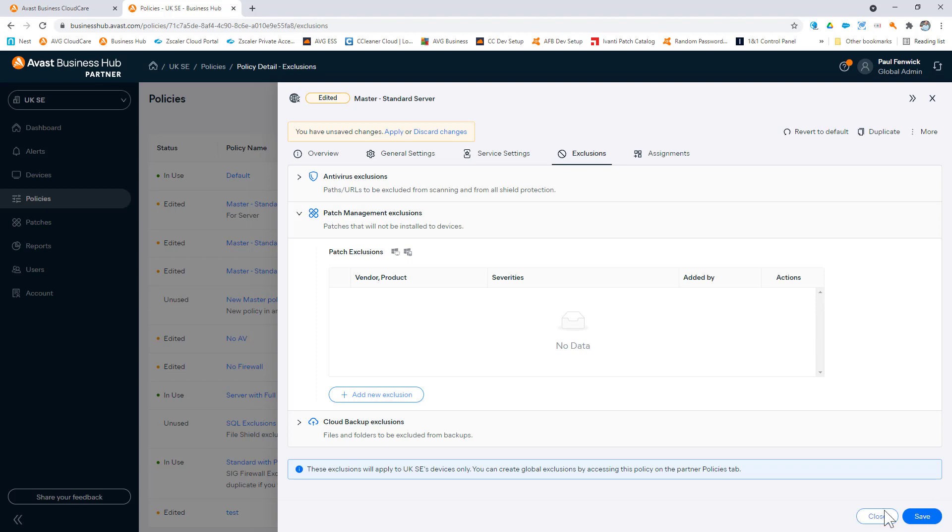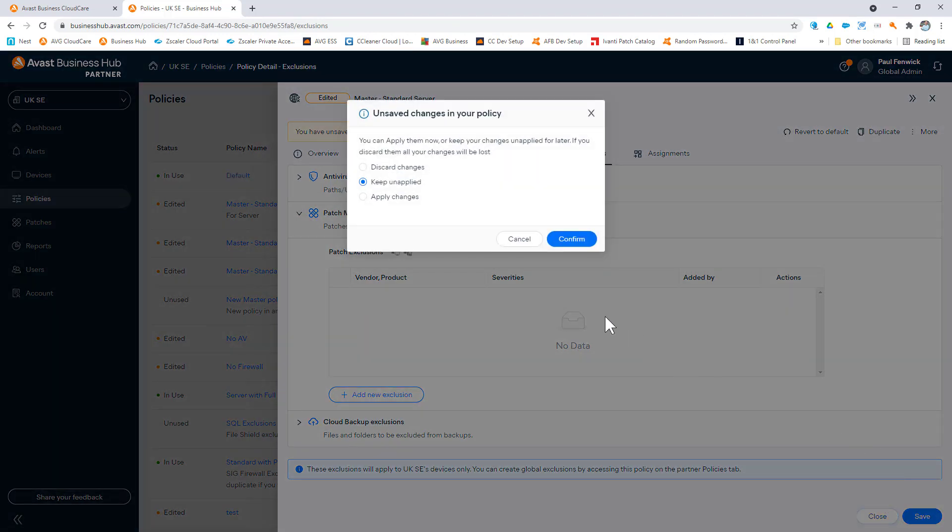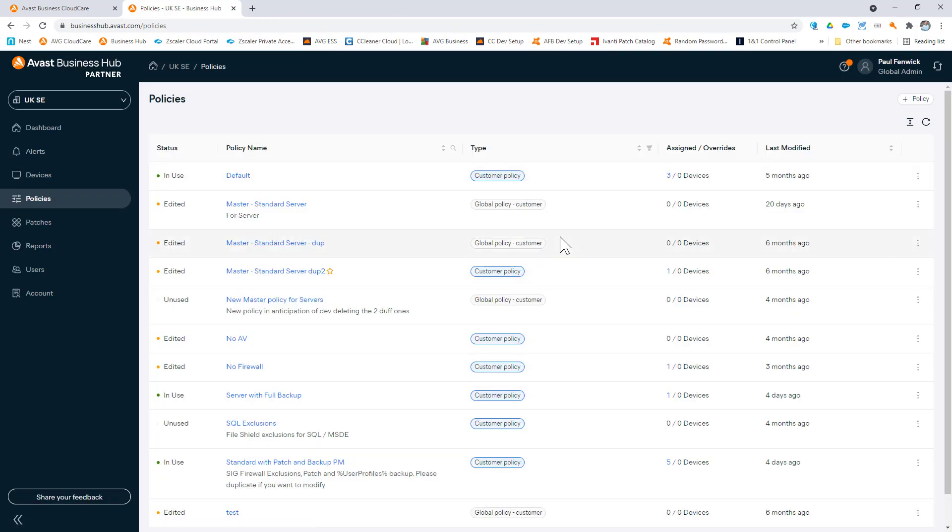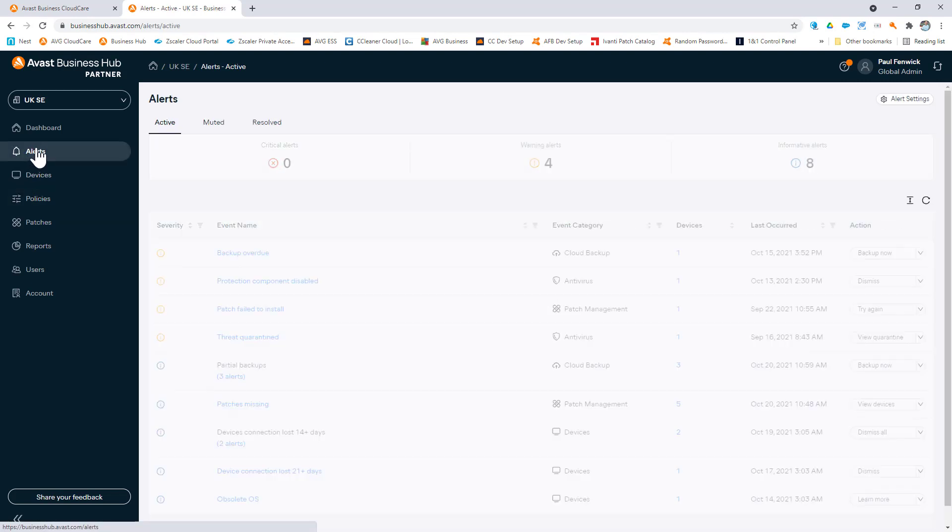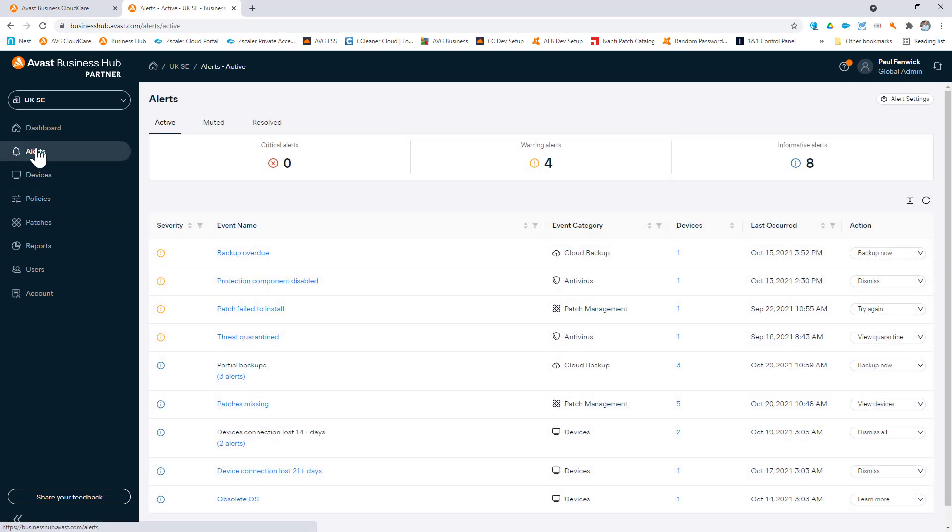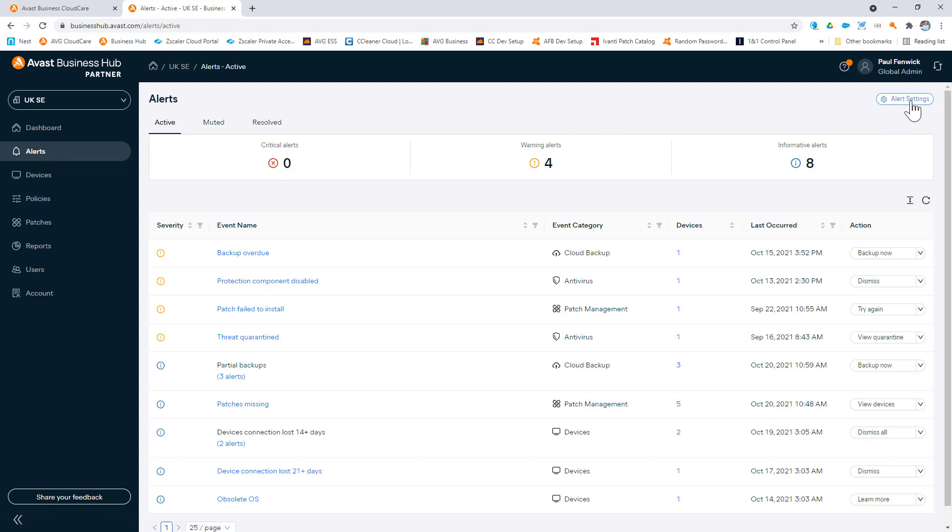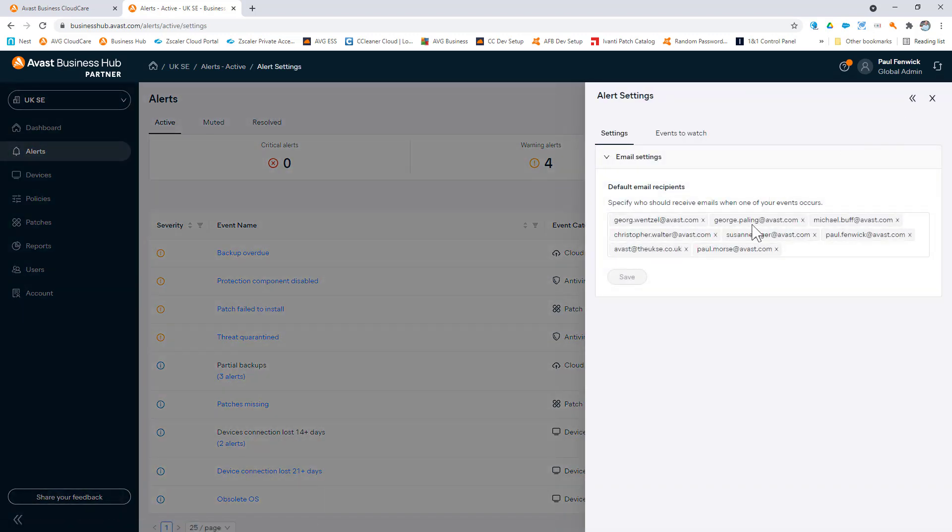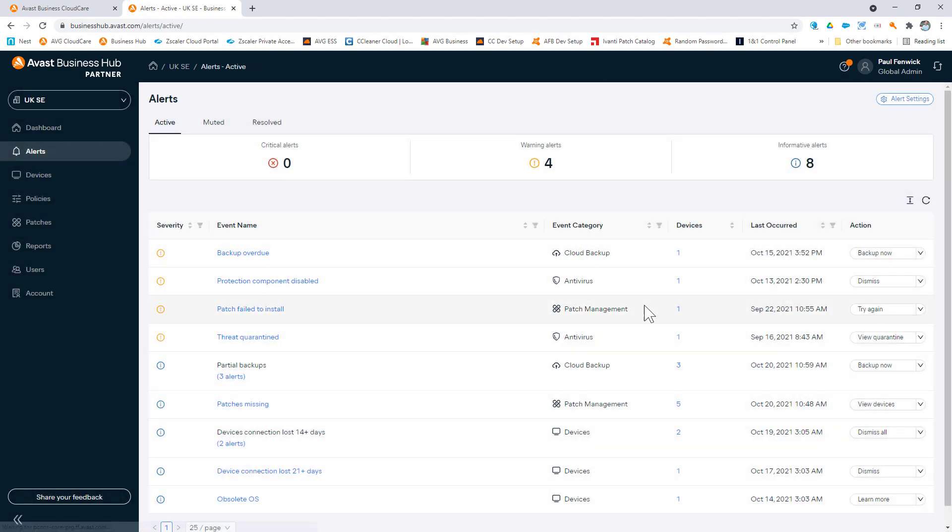Any issues such as threats being detected, patches not being installed, or devices offline will be displayed in the dashboard screen. Or you can have alerts sent to you via email to any of the addresses that you wish to specify. You can also turn on or turn off alerts depending on how noisy they may be.